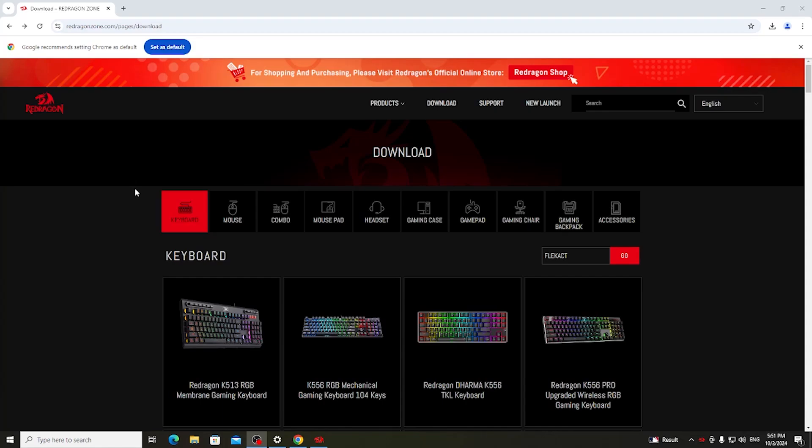Hello! In this video I want to show you how to download the software for Red Dragon keyboard.